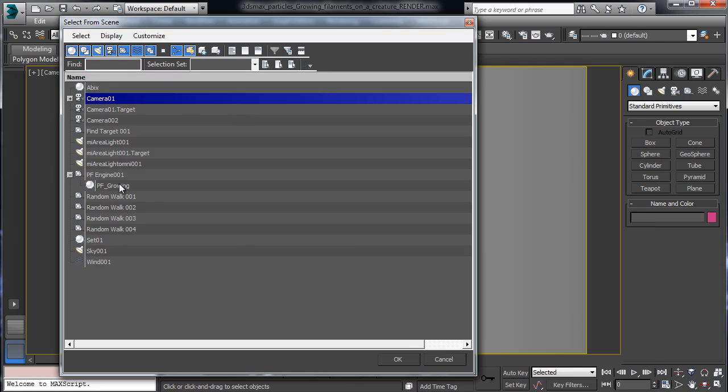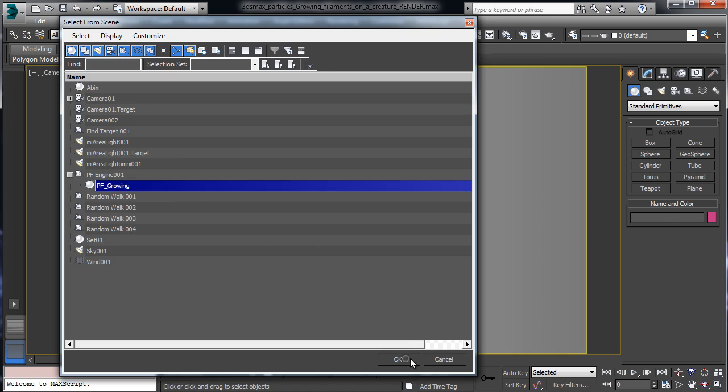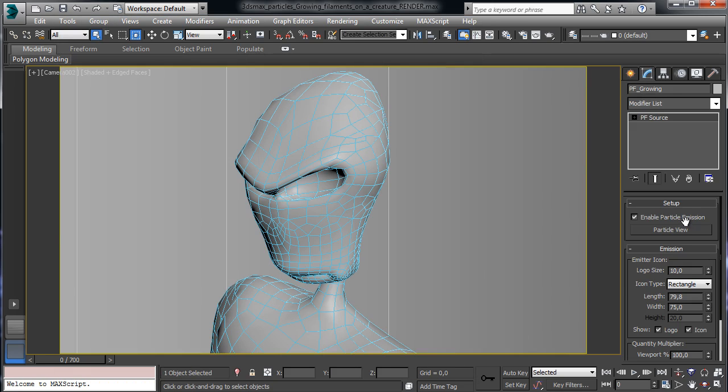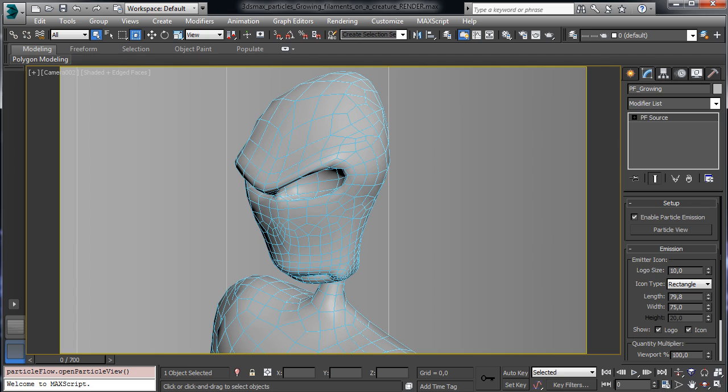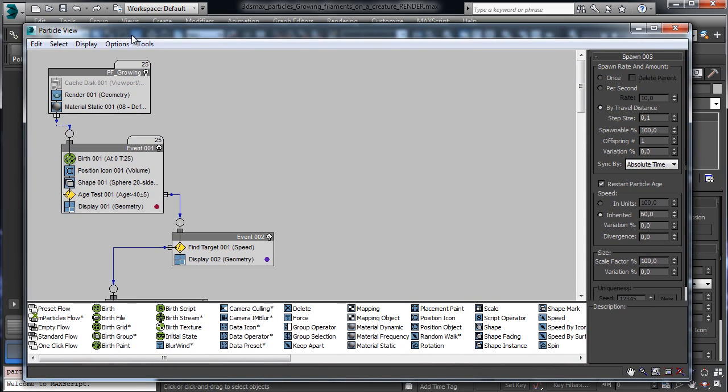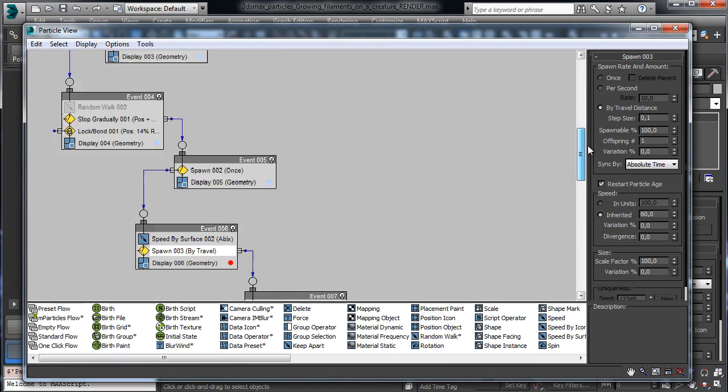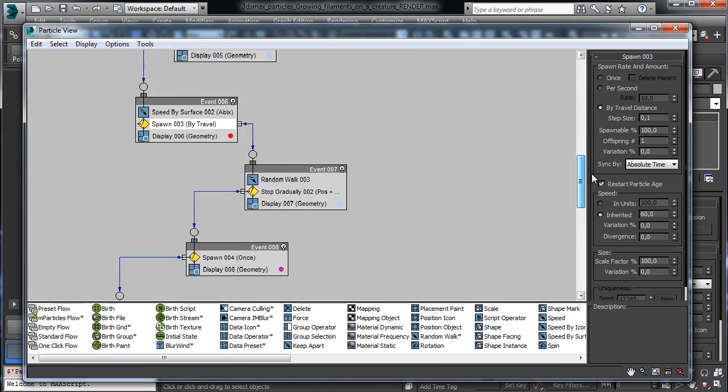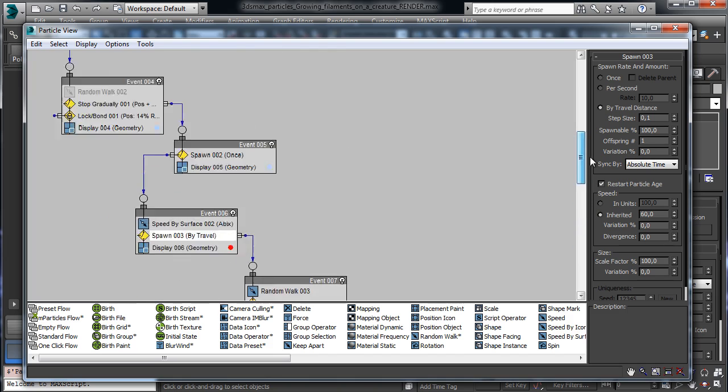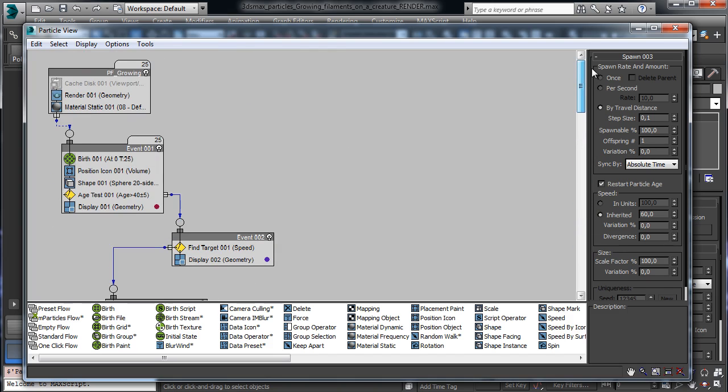I used the game model created by Peppeland Daniel Martinez Lara and that's our setup done with particle flow and you see that we have not so many events and nodes but we'll control how to create the various filaments.